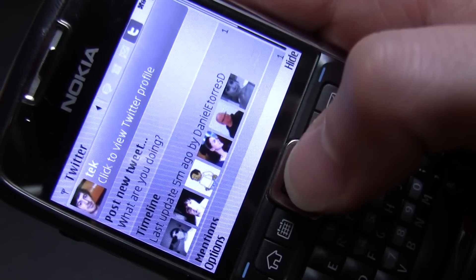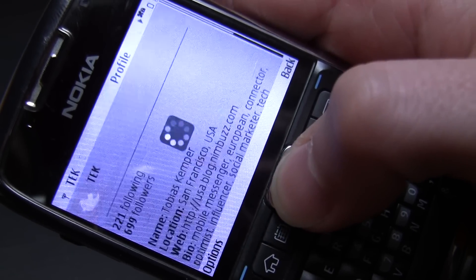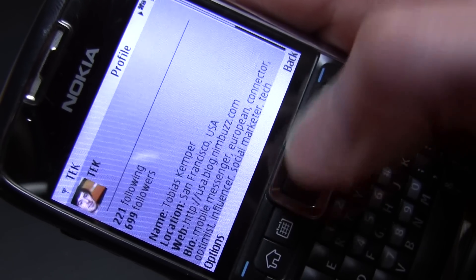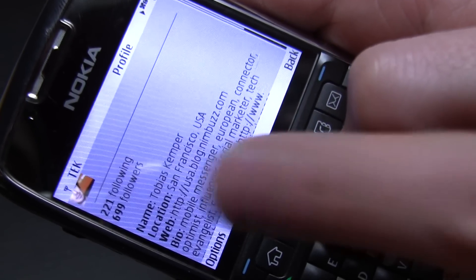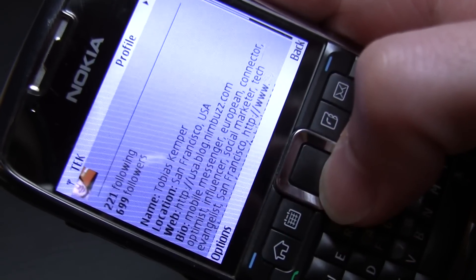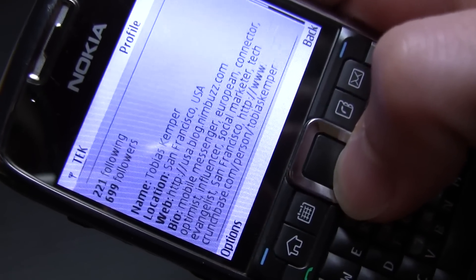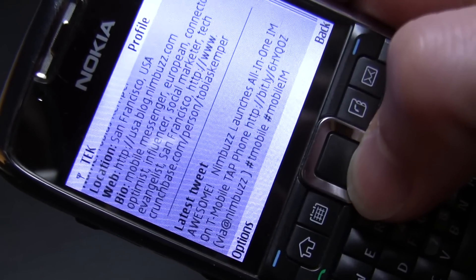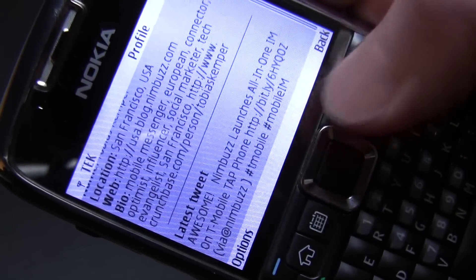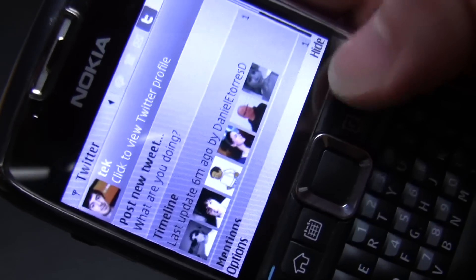So I'm in the Twitter tab right here and I can click on my own profile to check it out. I can see how many people are following me and how many people I'm following, and take a quick look at the bio and my last tweet.